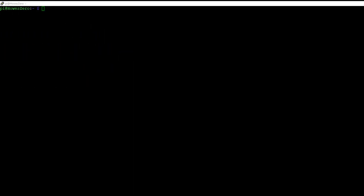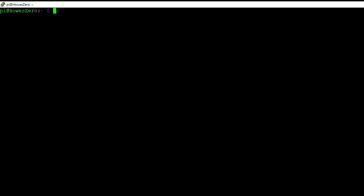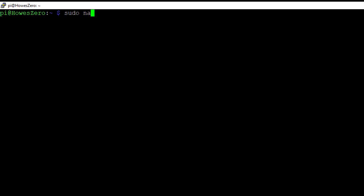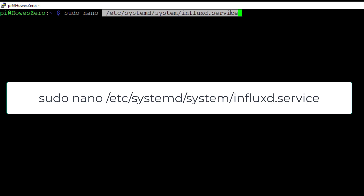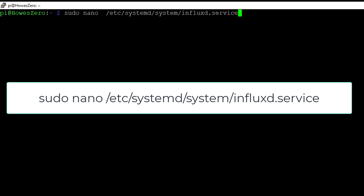To fix this, we can go in and find the InfluxDB service file. To do that we use the command sudo nano - nano is our text editor, with an O not a zero - and then we need to know where the file is stored. Just make sure you haven't got too many spaces; it should only be one space. So we're going to edit this InfluxDB service file.